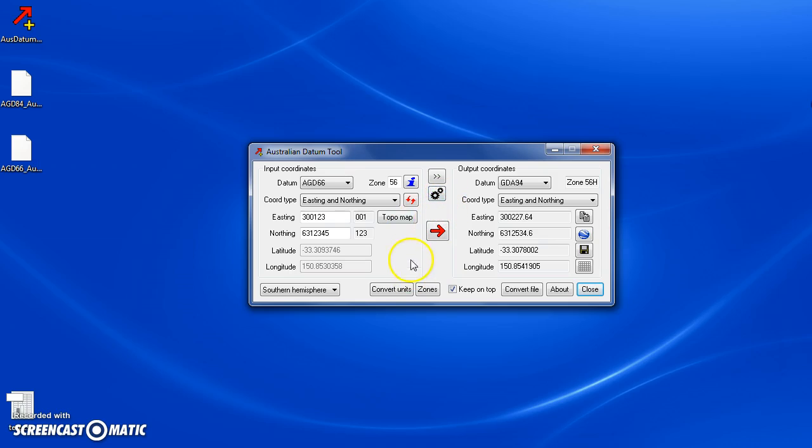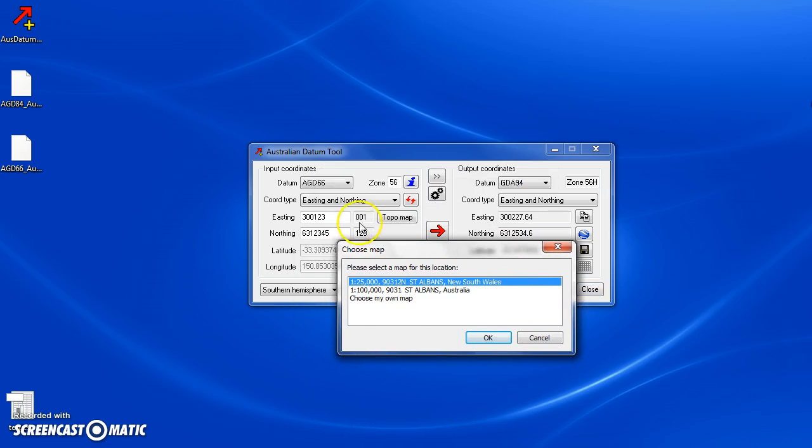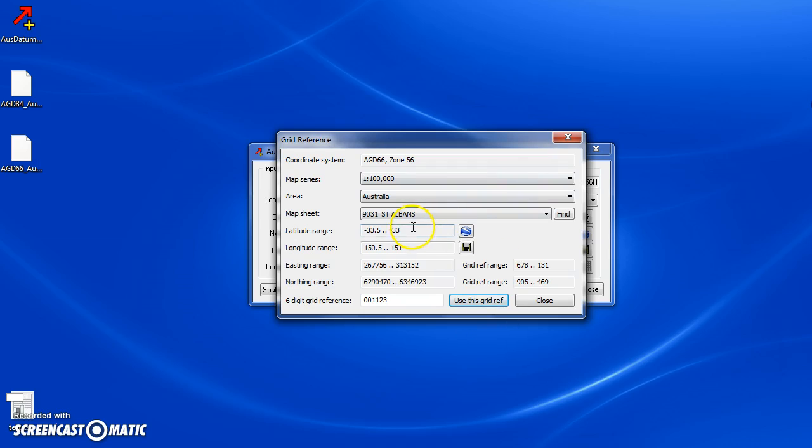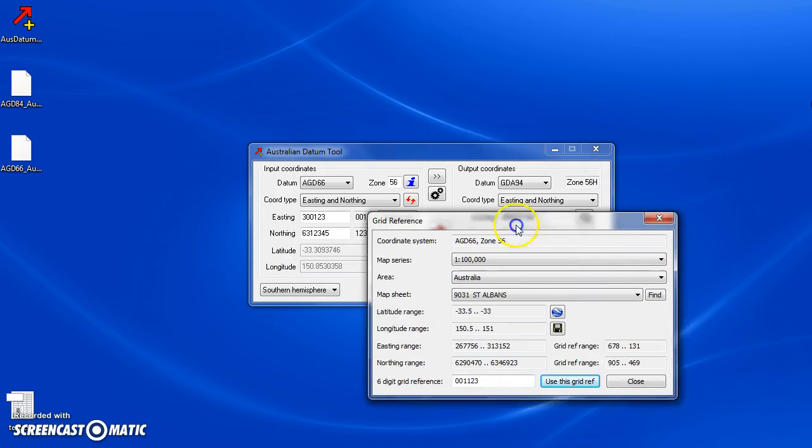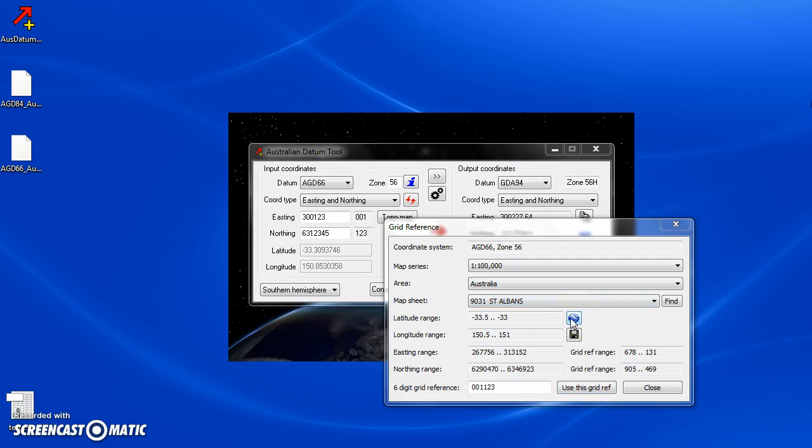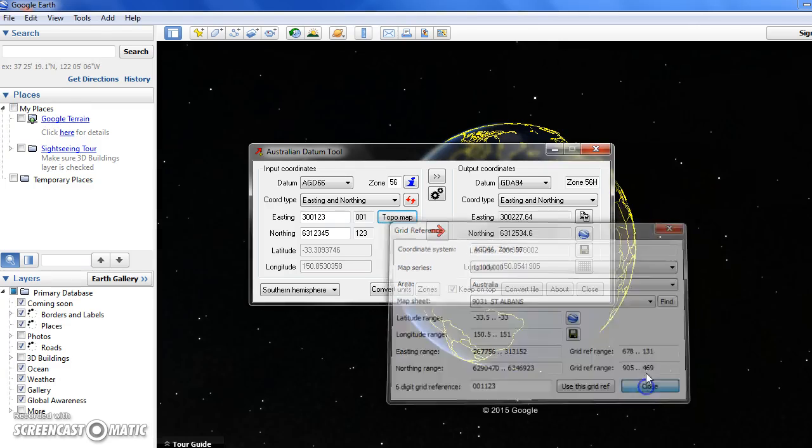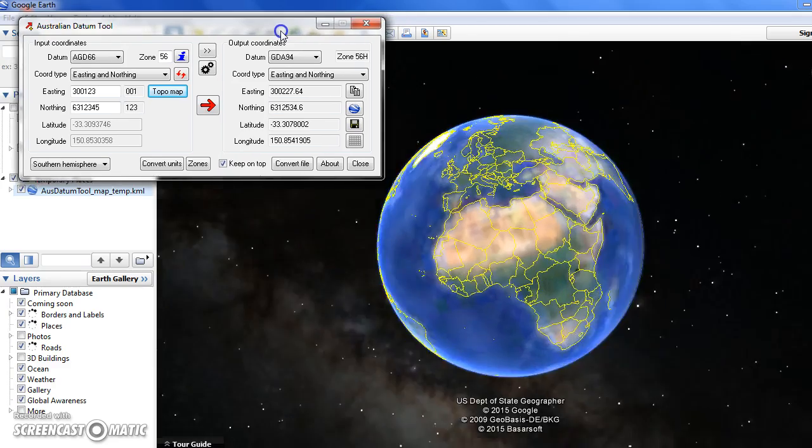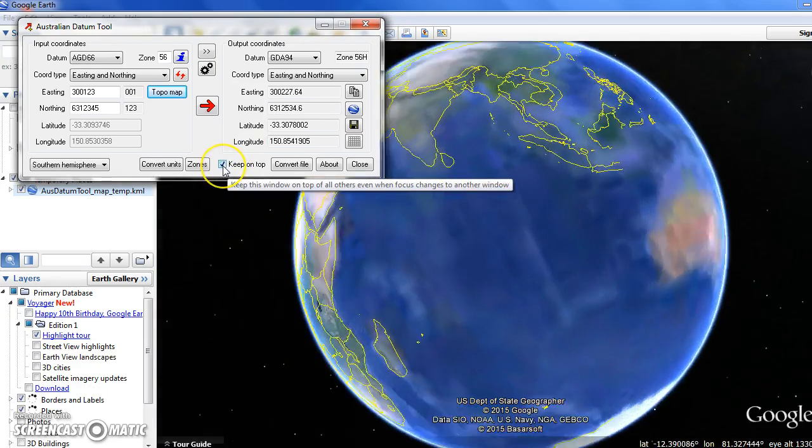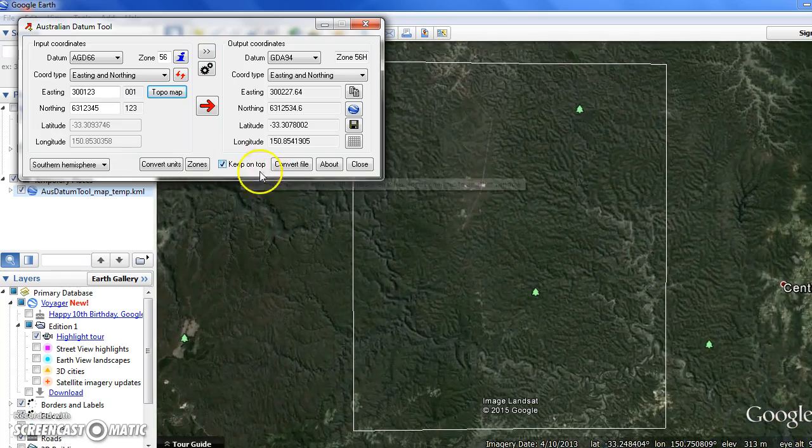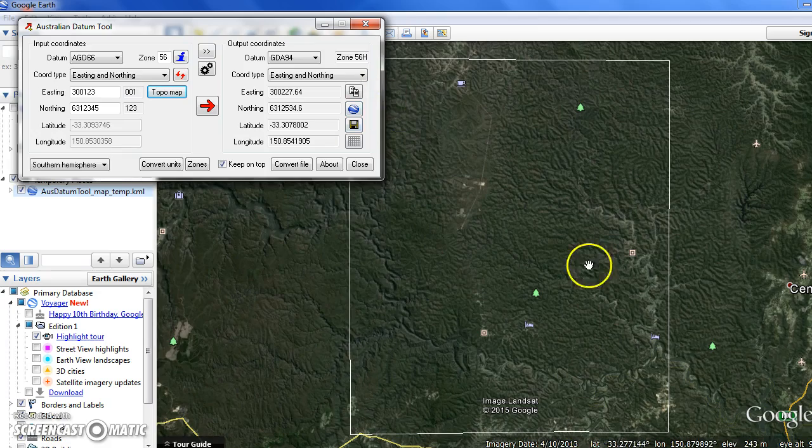For Australian users there's also this button called TopoMap. What this allows you to do is for the currently entered coordinates, it automatically finds which topographic maps exist and allows you to choose one. For example, if I want to have a look at the 1-to-100,000 map of St Albans, it will bring up this page which shows the extents of that map in latitude-longitude and the easting-northing range and the current grid reference for my coordinates on that map. If I press this button, the map extents for that St Albans map will be shown on Google Earth.